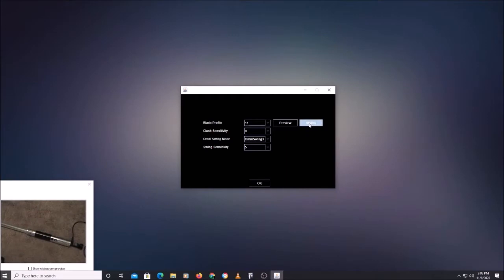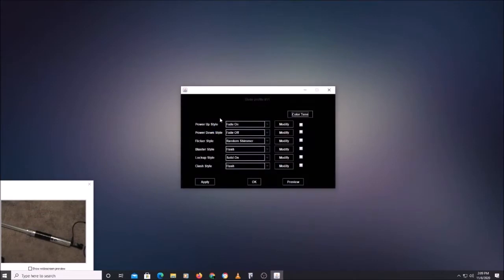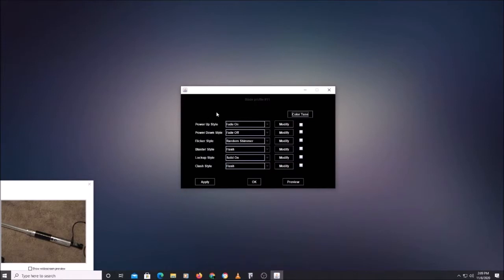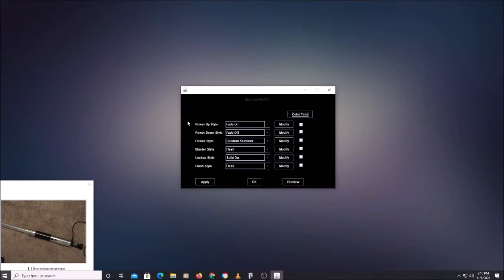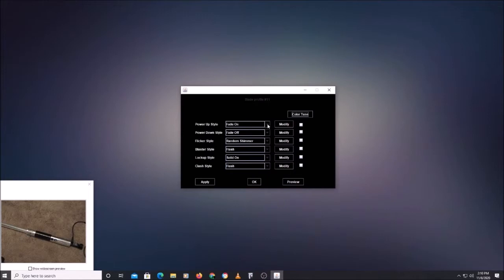Let's modify that. The blade architecture is completely new from the ground up. Every blade profile consists of a collection of effects, and you can change what effect you're using for each event. With the modify buttons you can change the parameters of those effects — a little more complicated than stream, but not too hard. For example, the power-up style — I've got a fade-on effect right now. That's a good default for an RGB and hilt LED saber, but there will be others for NeoPixel sabers where you have more variety.